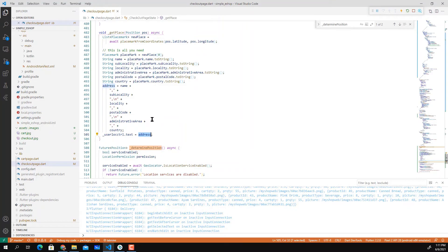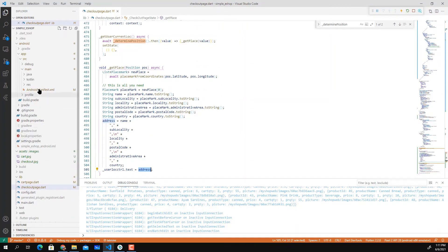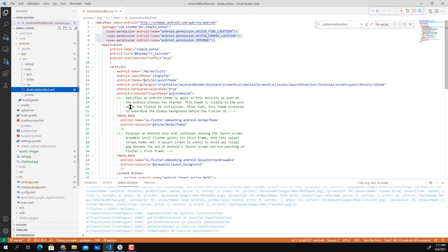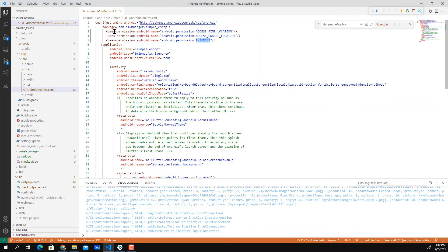Before you can use this you need to make sure that your Android manifest is updated with permissions: access fine location, access coarse location, and finally internet.